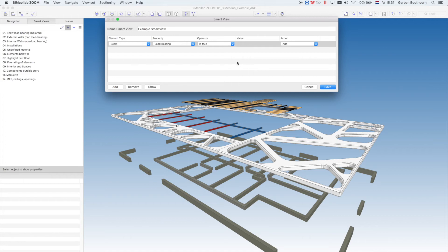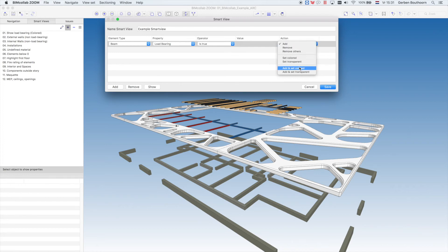In the Action column, we can also choose Add and Set Colors to overwrite the colors of these elements. For example, Red.